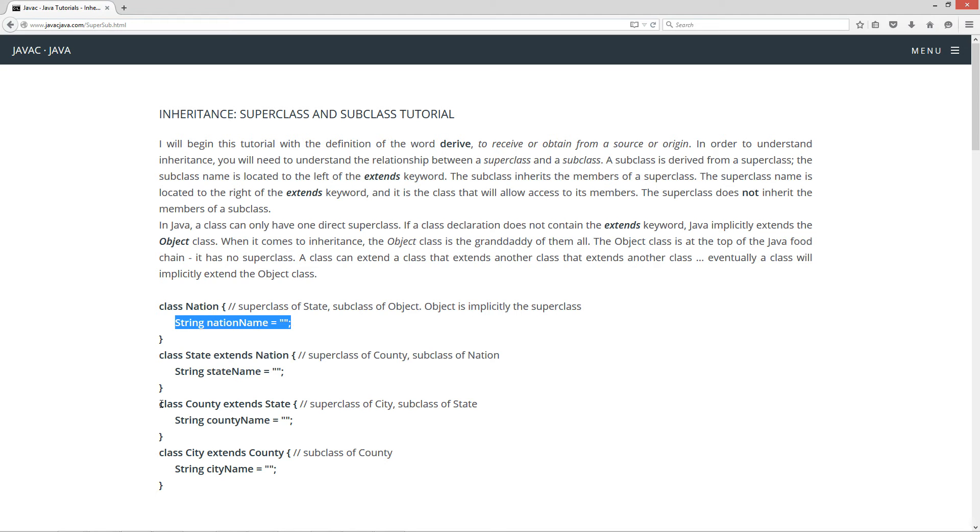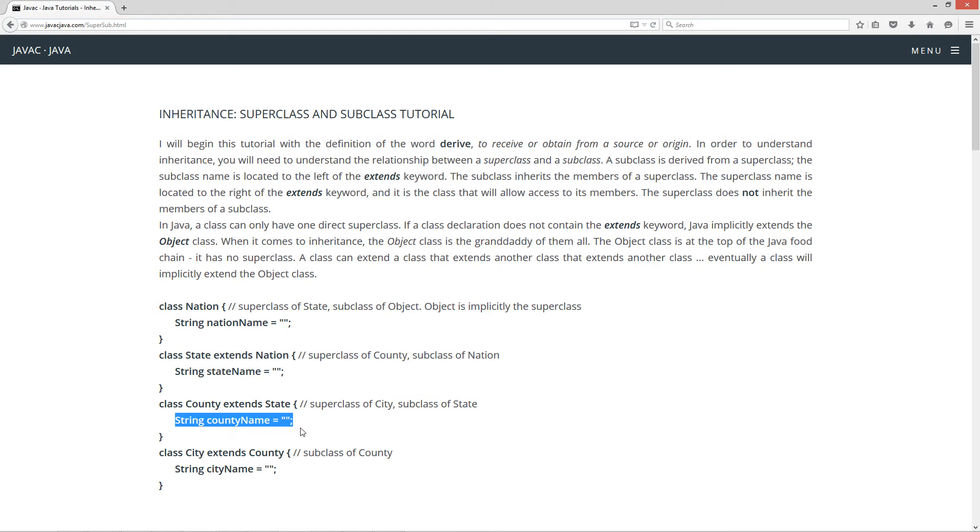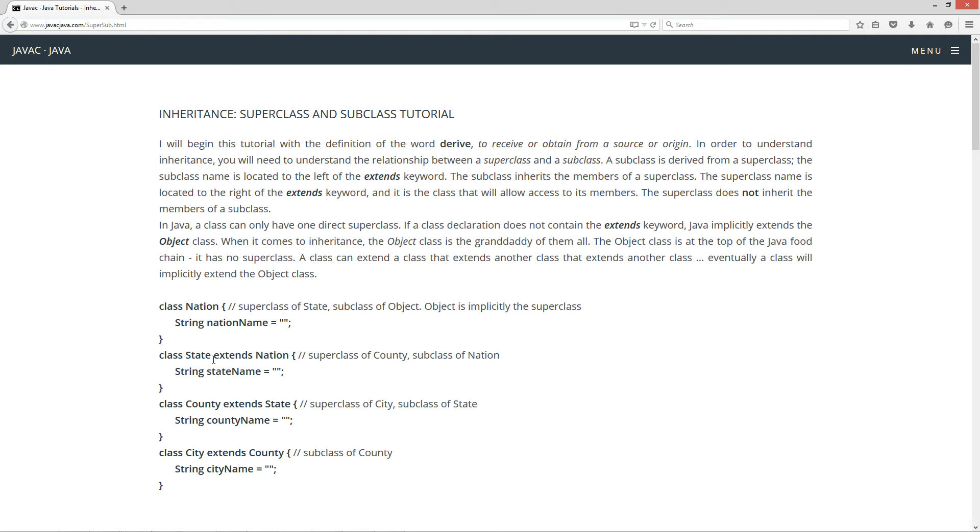So now I've got another class county, and it extends state. So now state is the superclass of county, and county is the subclass of state. County has one instance variable county name, string type. It will inherit all of state's members, plus since state extended nation, it will also inherit all that. So you can see this is chained down. So state will have inherited state name and nation name as well, and it has county name as one of its instance variables.